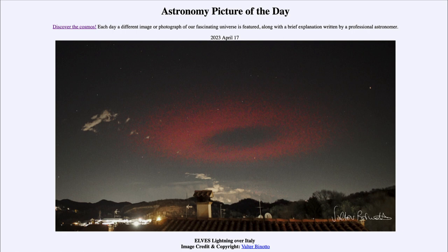We'll be back again tomorrow for the next picture, previewed to be 'Moon Shadow' — so we'll see what that is about tomorrow. Until then, have a great day everyone, and I will see you in class.